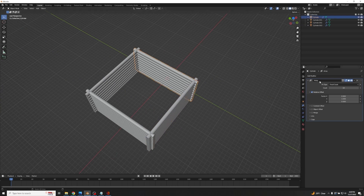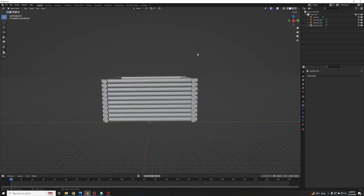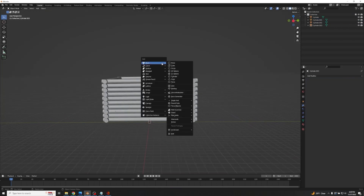Once you're happy with your shape, select these and then Ctrl+A to apply all the array modifiers while hovering over them. Now that we have our walls, let's go ahead and add in our roof and our floor.